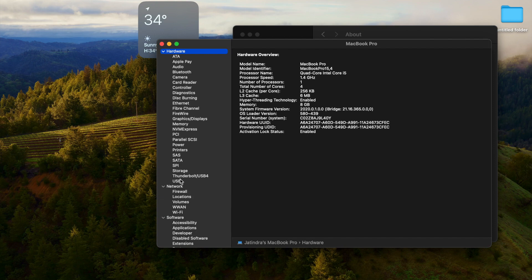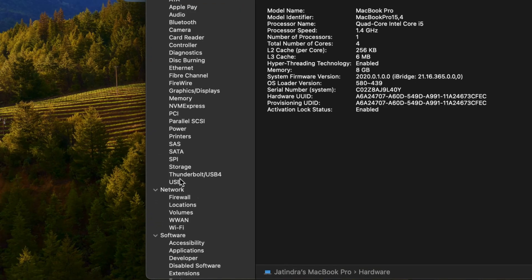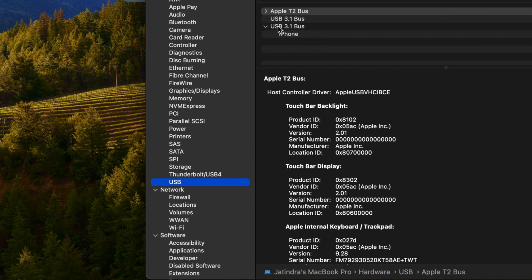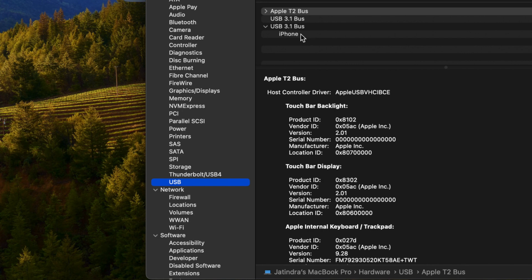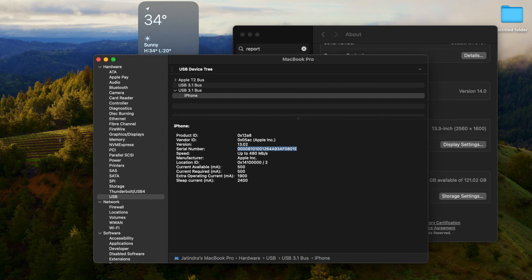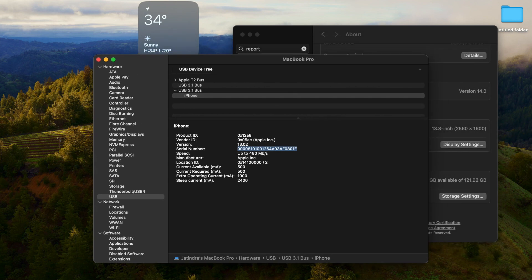Once the System Report is open, find the USB option under Hardware. Click on USB, then expand USB 3.1 Bus and click on iPhone. You can copy the serial number shown there — this is the simple way to get the device identifier. You can then use this serial number in your App Store Connect account to test your applications.